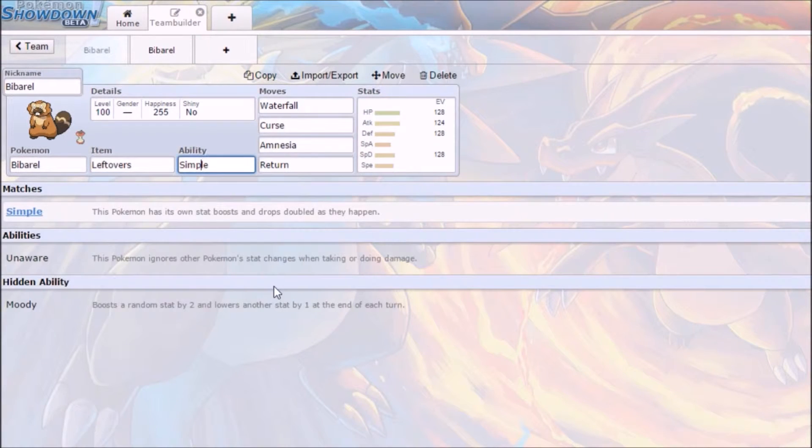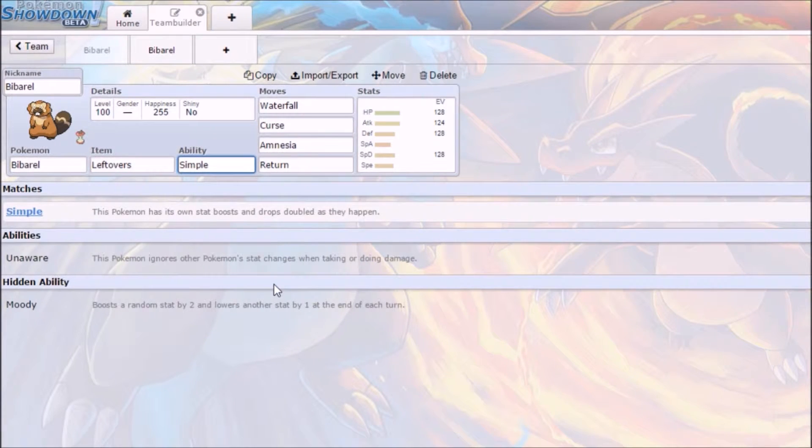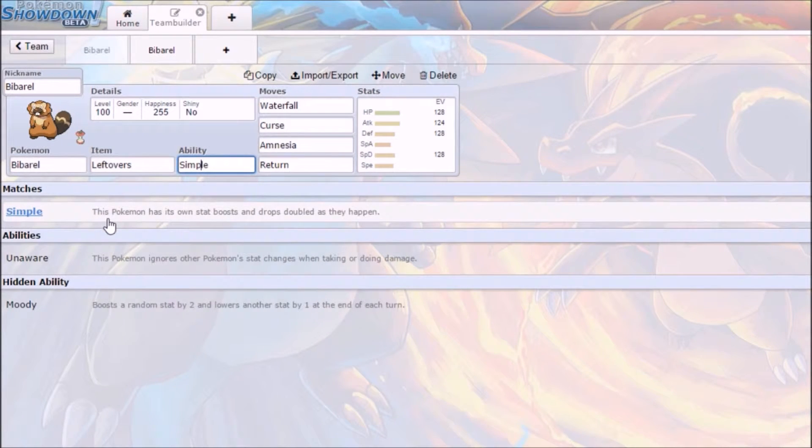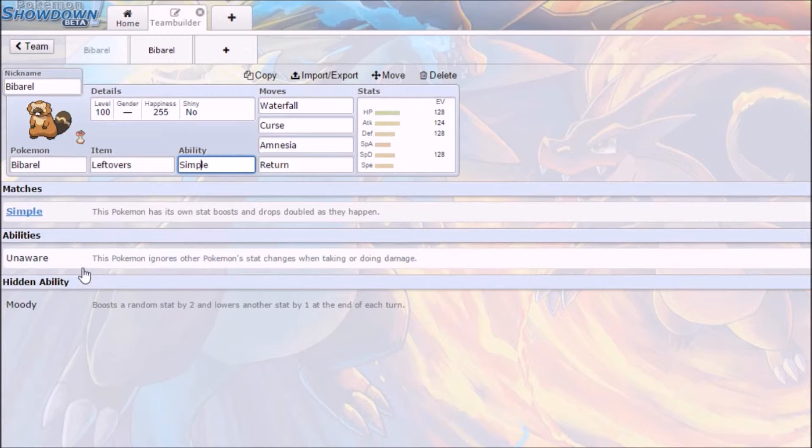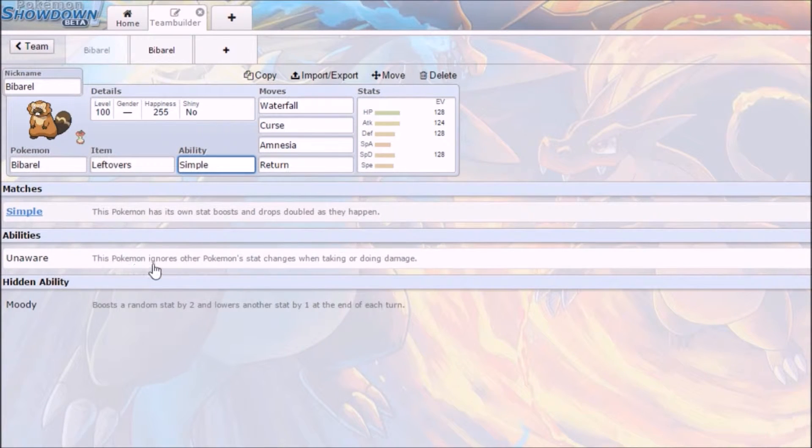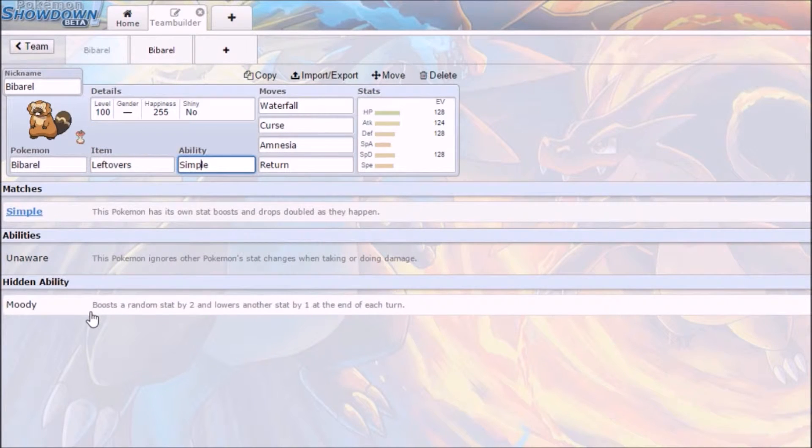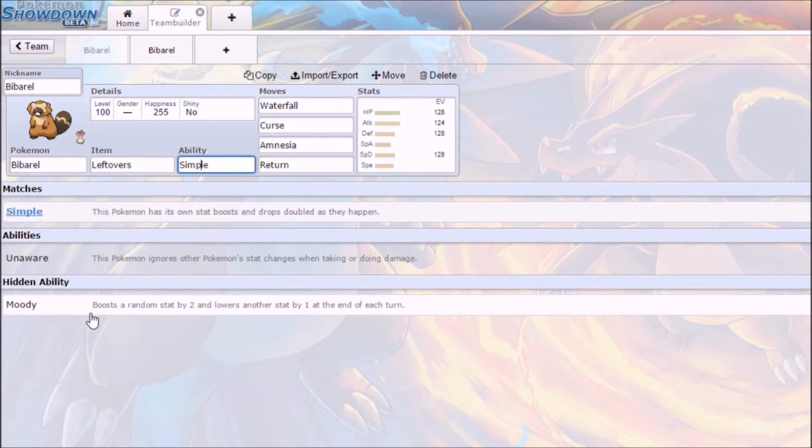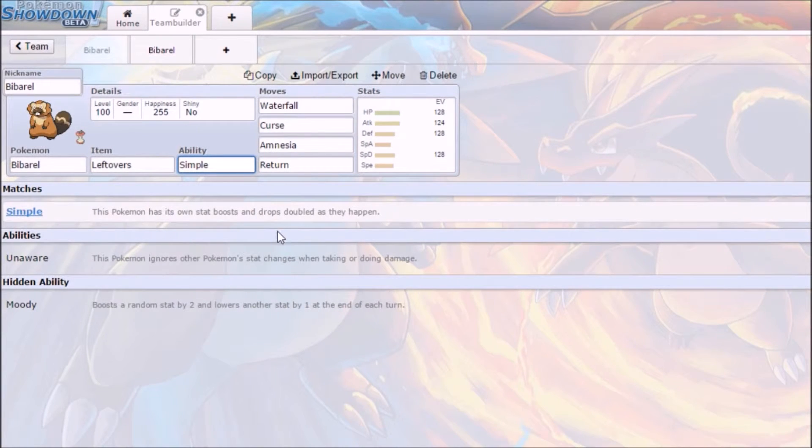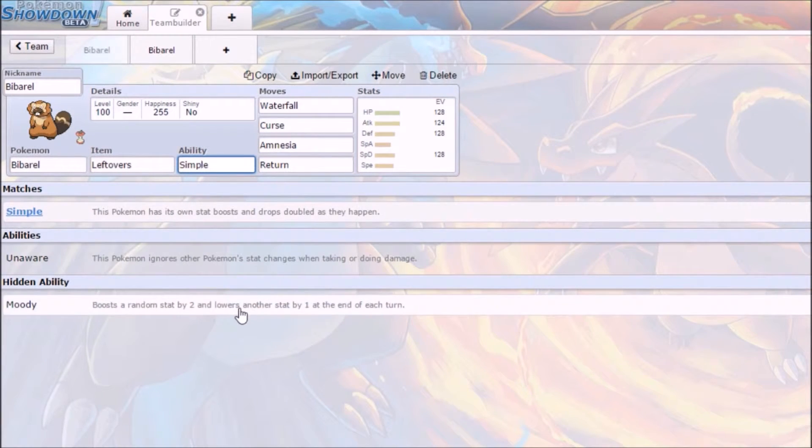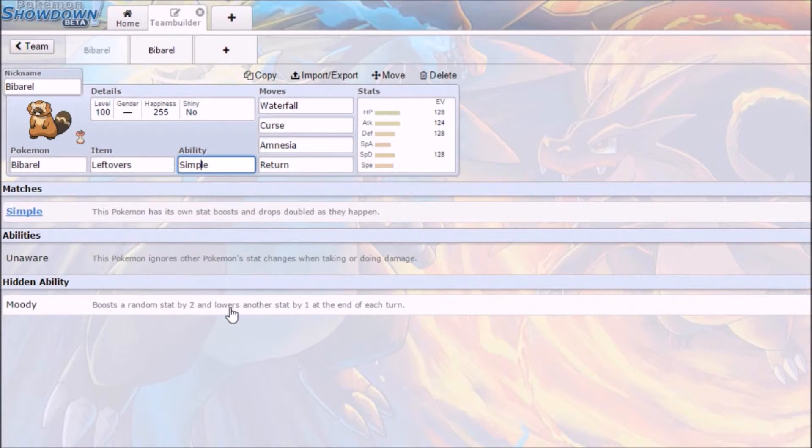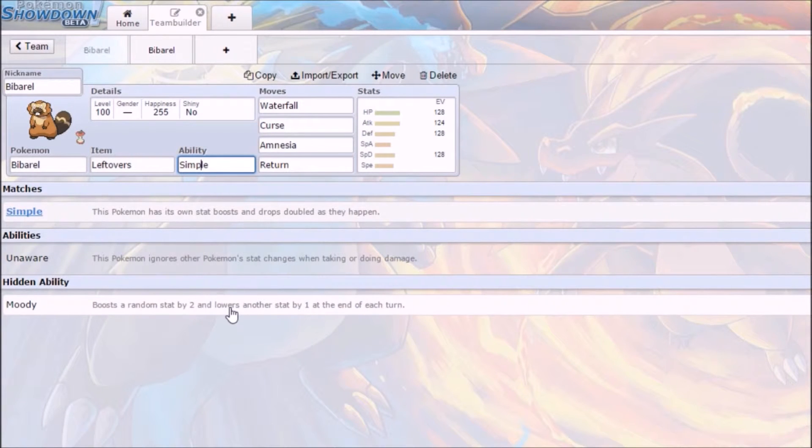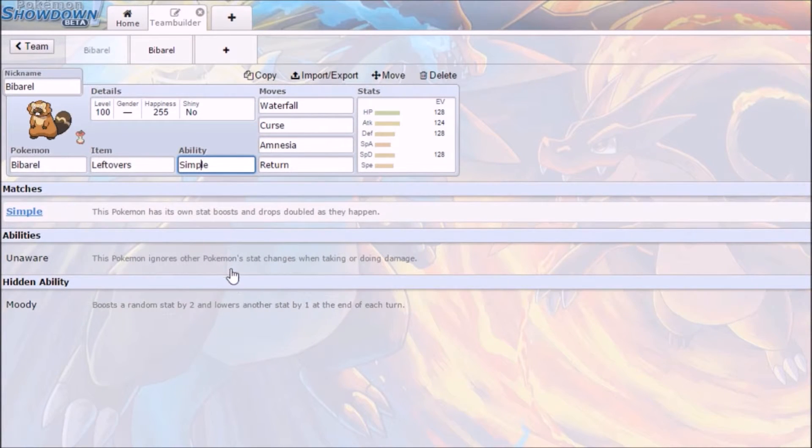Abilities here, he actually has three really good abilities. The one I prefer is Simple. The Pokemon has its own stat boosts and drops doubled as they happen. Then we have Unaware. This Pokemon ignores other Pokemon's stat changes when taking or doing damage. Really good. And then Moody boosts a random stat by two and lowers another stat by one at the end of each turn. These can all be really good. The only one that is unpredictable is Moody. That's the only reason why I don't like it. If something is unpredictable in a Pokemon battle, I usually don't like it. It usually leads to bad things. So that's why I just chose Simple.